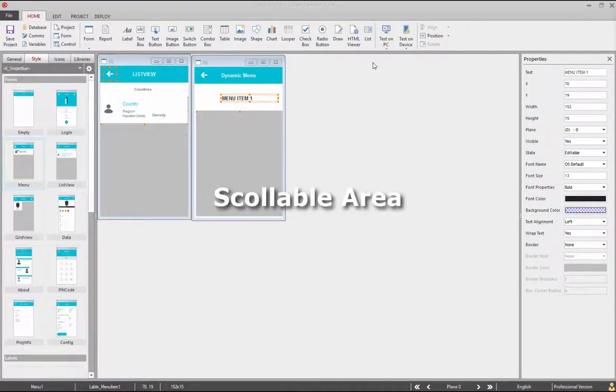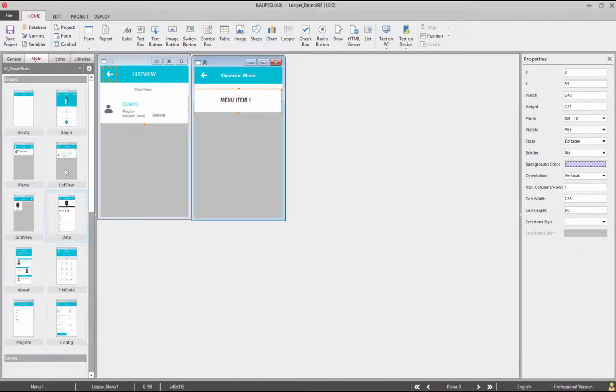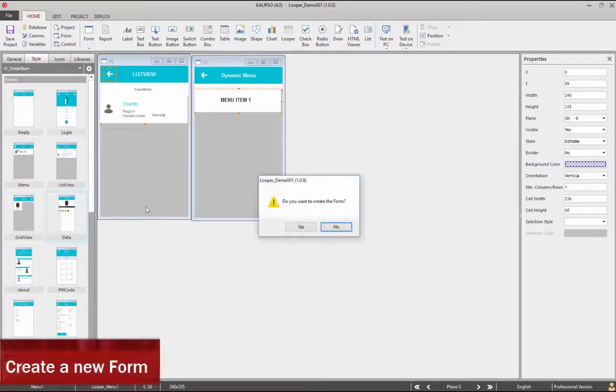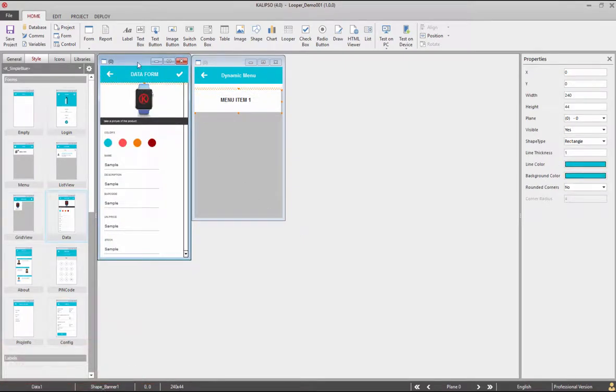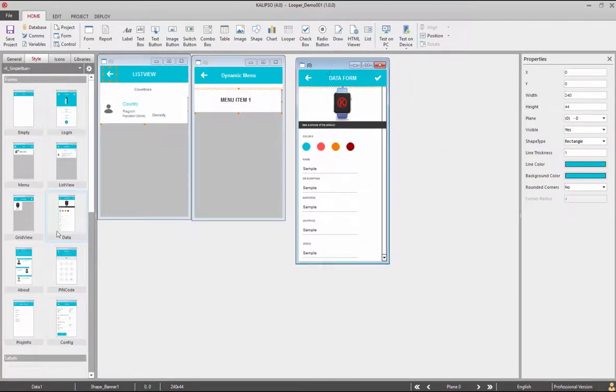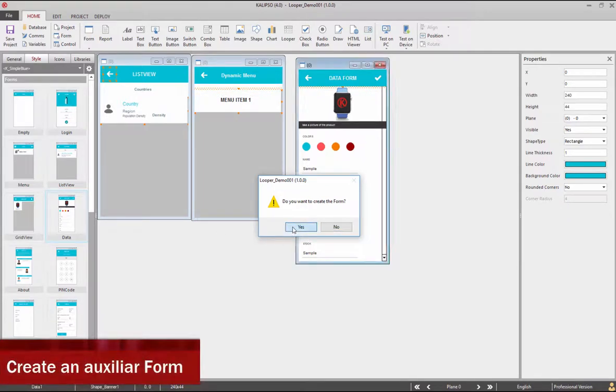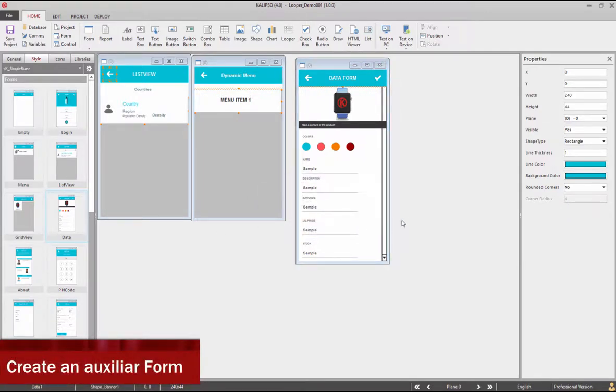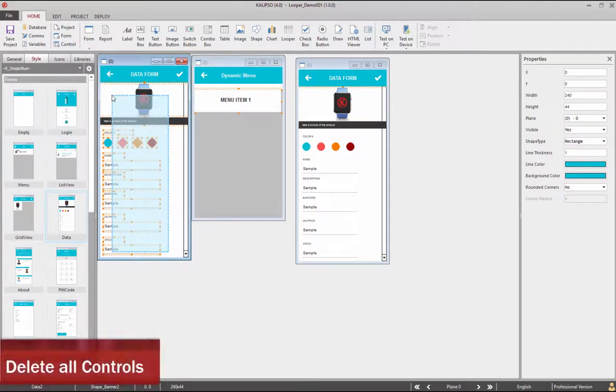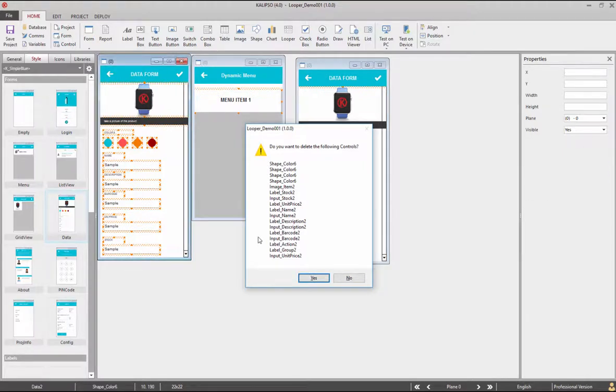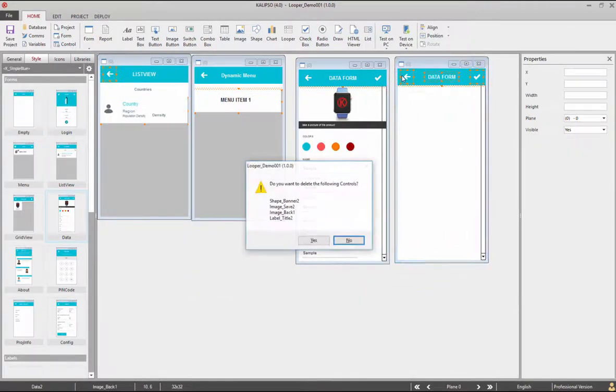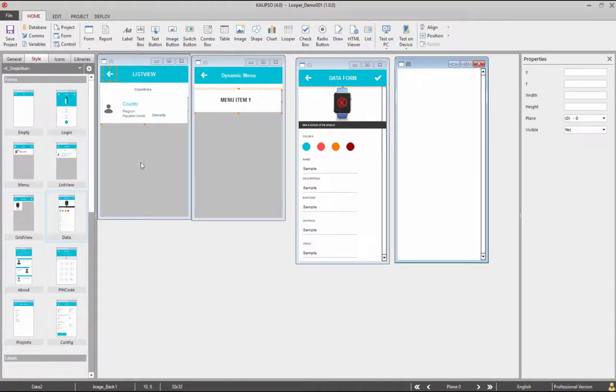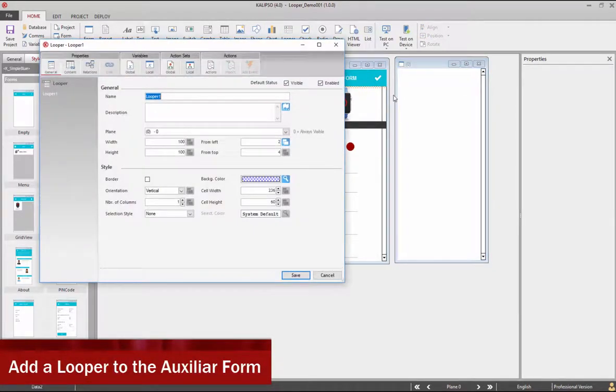Now let's create a scrollable area. This can be created using a looper anchored between controls that need to be always visible. Let's create a new form by double clicking the data view. In order to help the creation we can use a similar form. Now let's remove controls in the extra form in order to place a looper there.